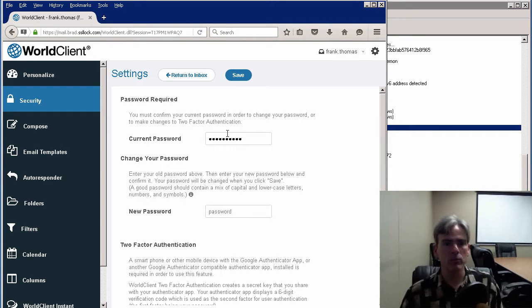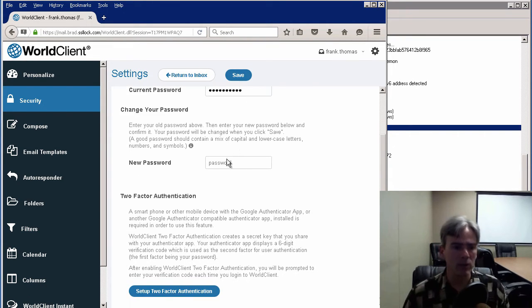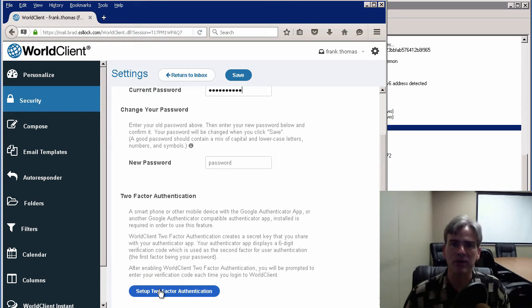And then we'll scroll down to the bottom, and we'll click on this button to set up two-factor authentication.